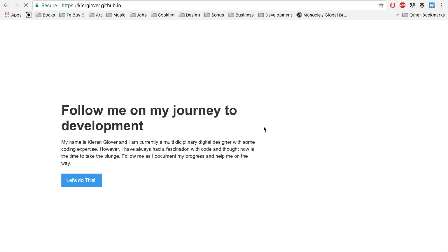Before we get started I want to show you what we're going to achieve in this first episode. The first few episodes are going to be me sharing my experience on the development side of things. Basically what I know how to do so far is code a very basic website in HTML and CSS with some bits of JavaScript, and then upload it to a server.